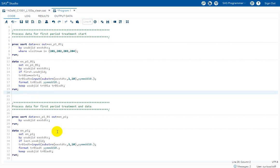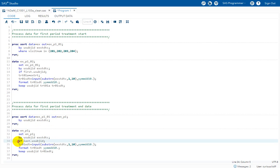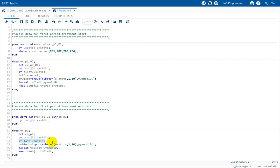For the treatment end date, we sort based on subject and EXSTDTC. We then filter the last record. When sorted ascending by subject and EXSTDTC, the earliest dates appear first and the latest dates appear last, so on the last record we have the latest date. We extract the date component, convert it to numeric format, assign it to TR01EDT, and keep only those two variables.